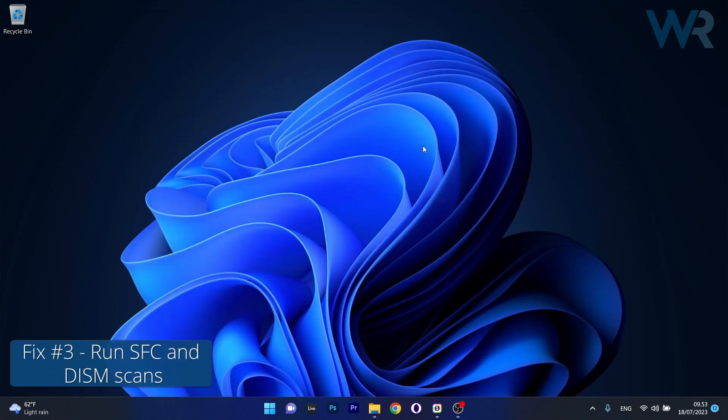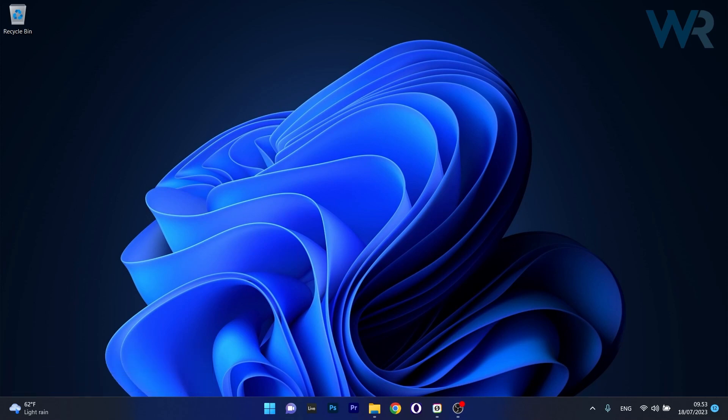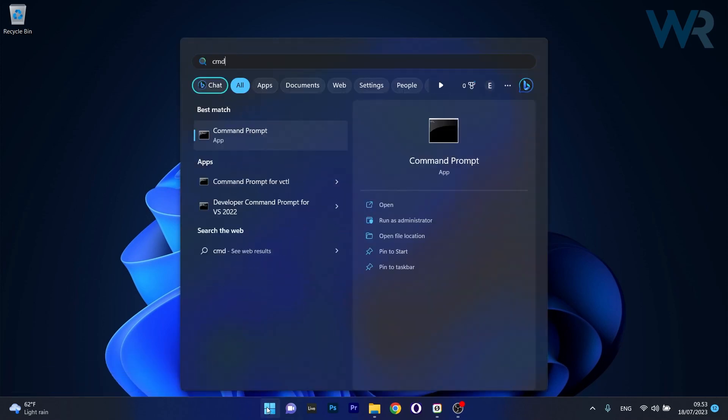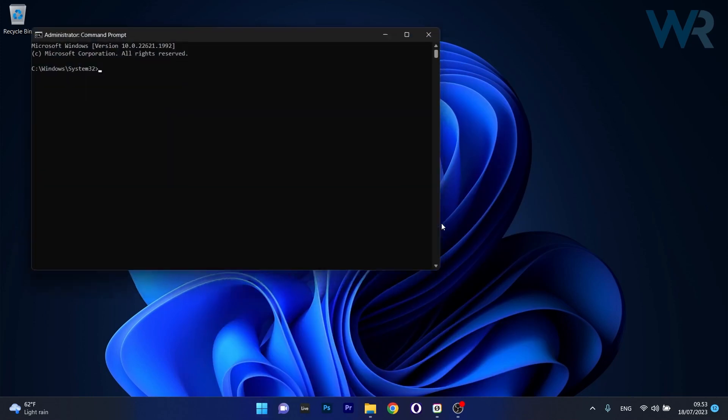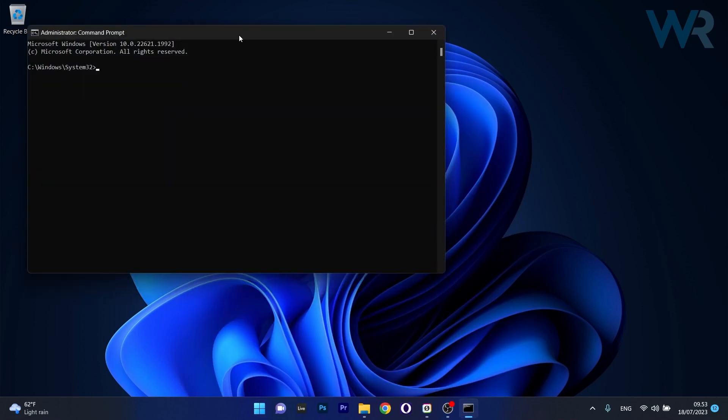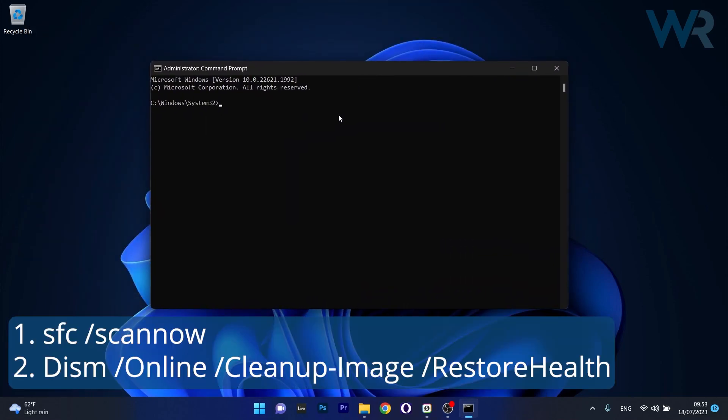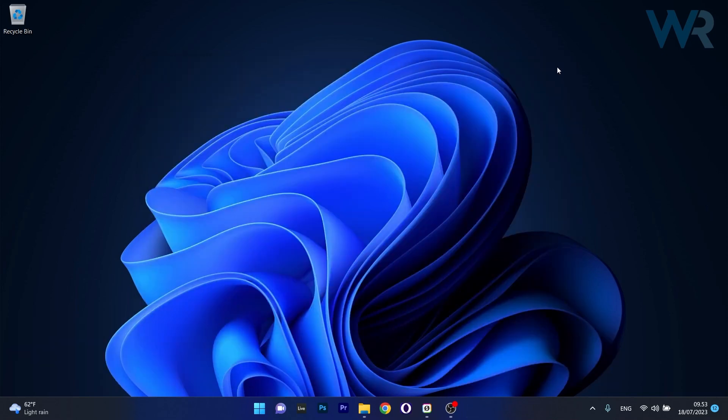Moving on, another useful solution is to run SFC and DISM scans. To do this, press the Windows button, then type in CMD and run Command Prompt as an administrator. In the command prompt window, copy paste the following commands from the description below but press enter after each command. Note that the scans can take a bit of time so don't lose patience. Afterwards, restart your computer and check if the problem still persists.